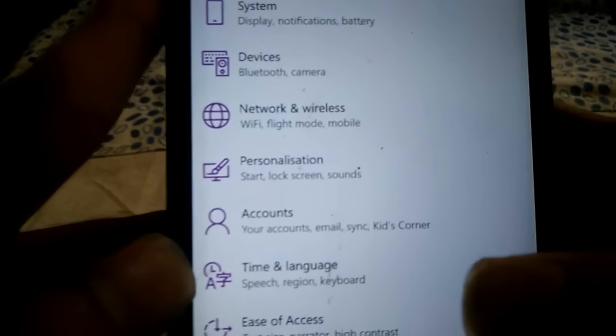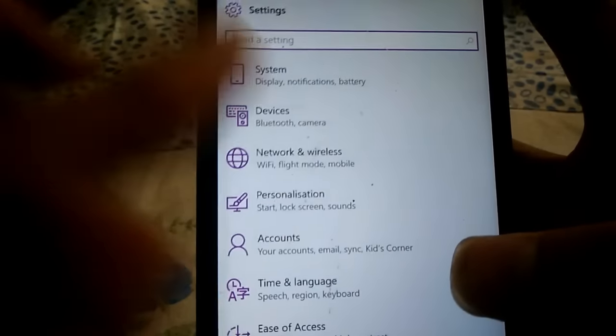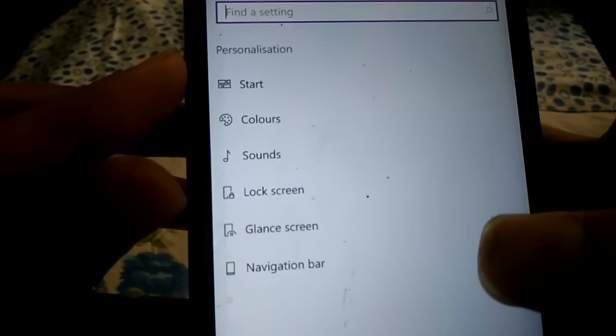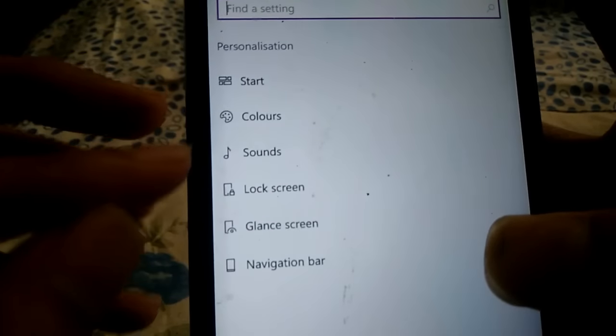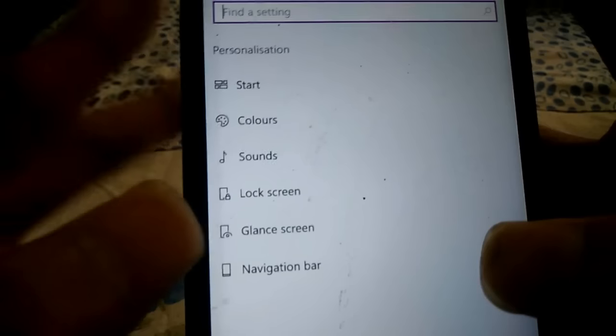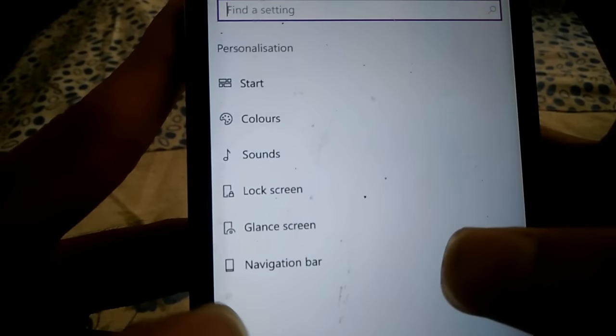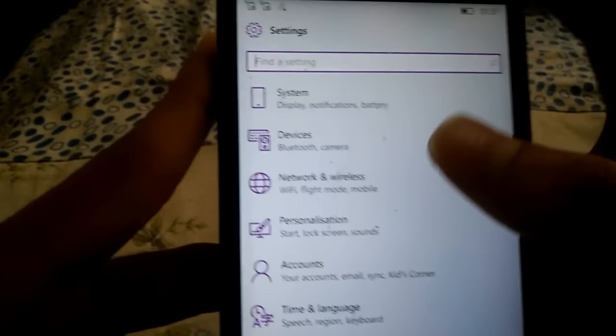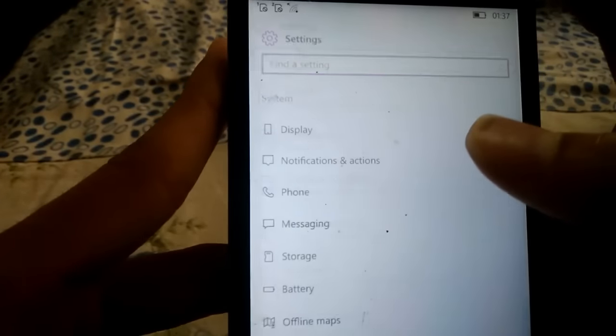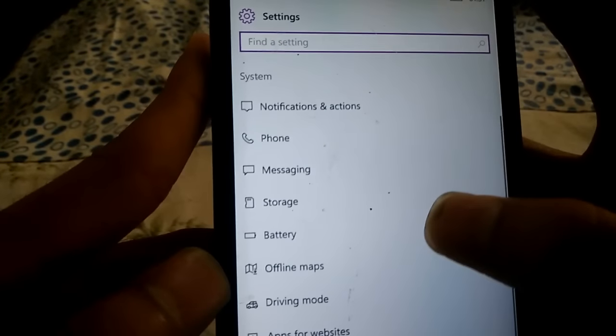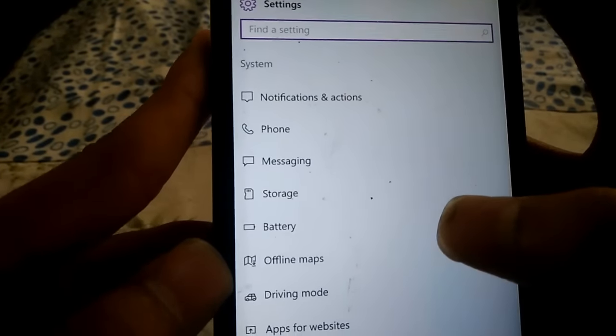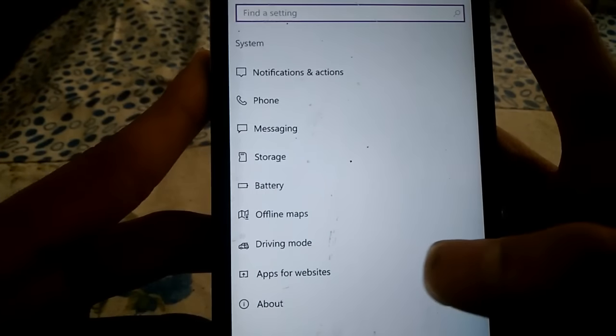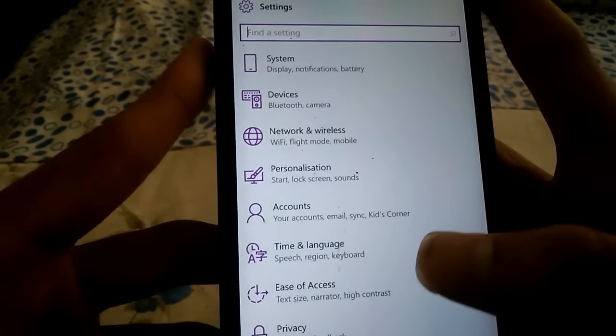Next thing is the new icons which you get in this build. Here are the new start, color, sound, and glance icons. These are pretty good and look pretty smooth and easier to find the options.